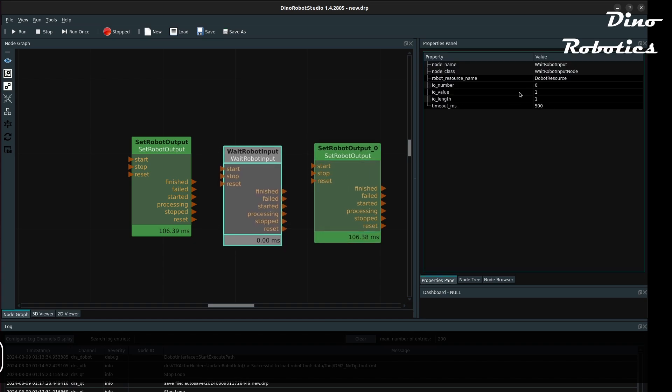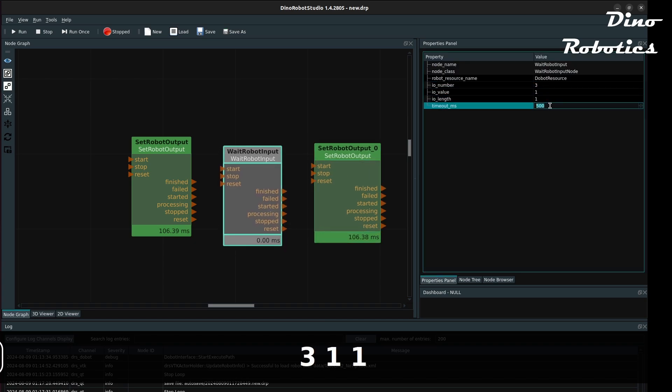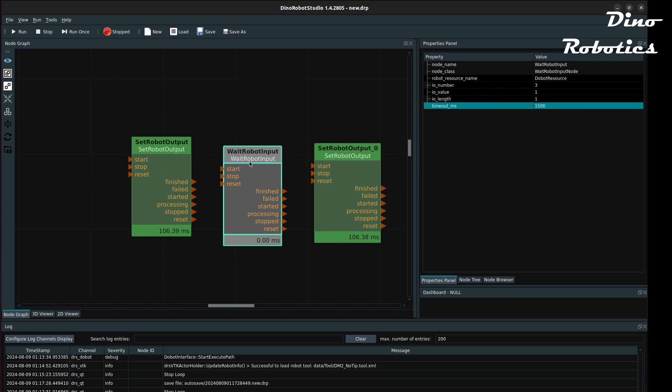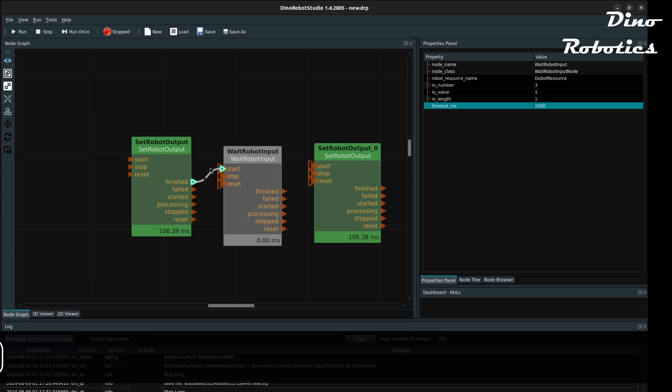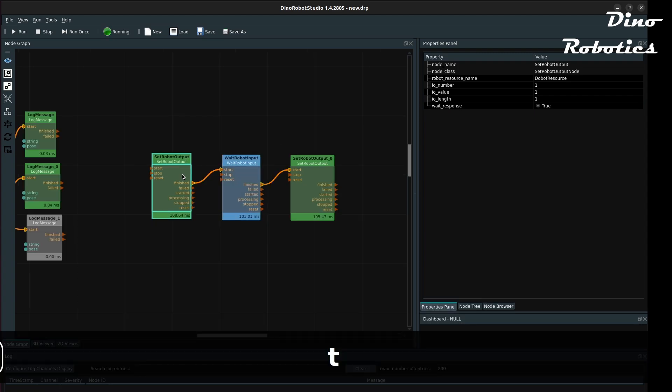Using a wait robot input node, the vacuum detection signal can be processed. By connecting three nodes this way, the suction is activated until the vacuum is detected and then it is turned off.